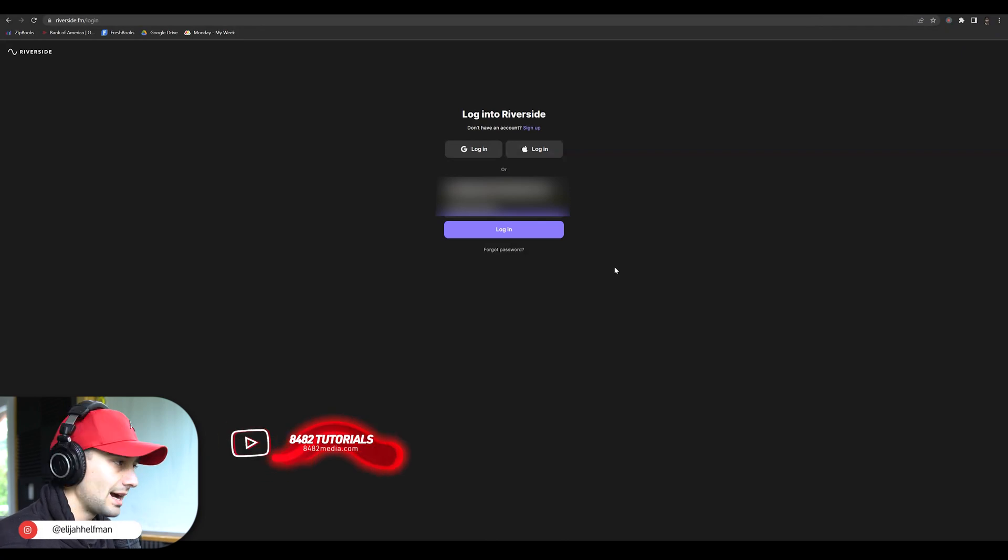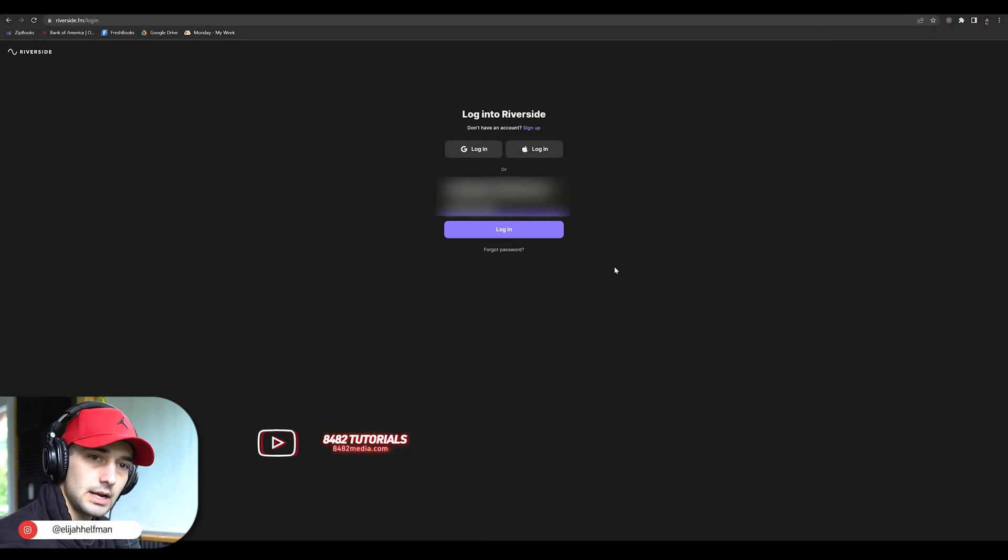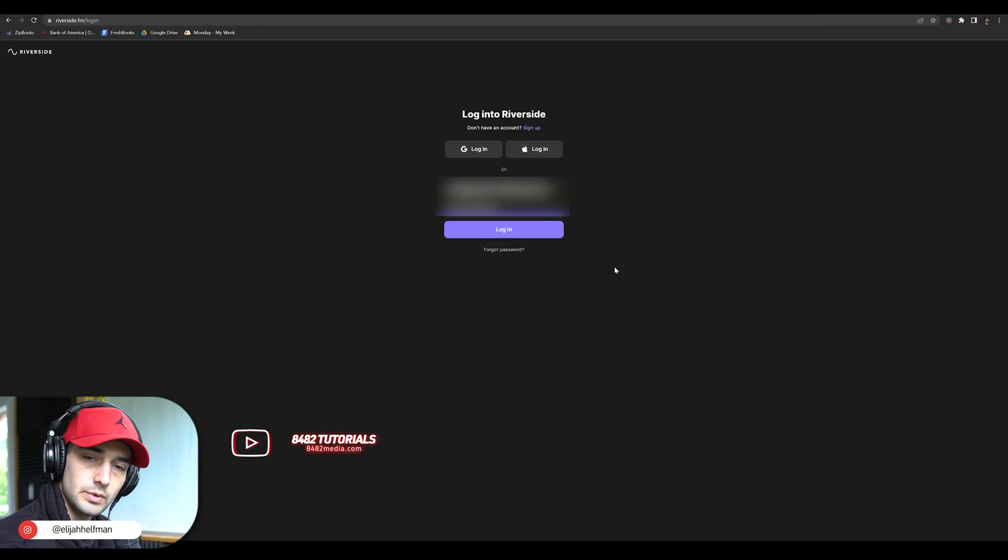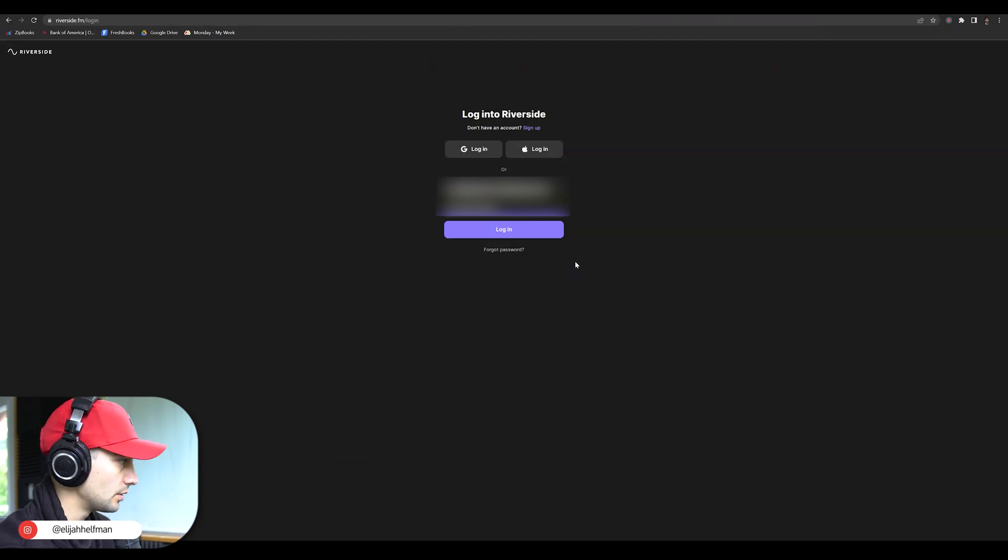In this video, I'm going to show you exactly how to share Riverside Studio links to your recordings with anybody you want.